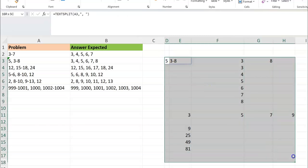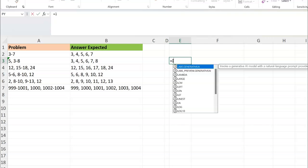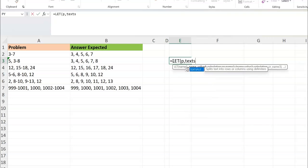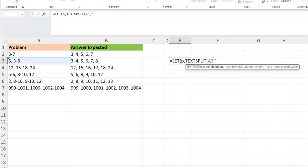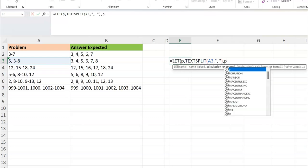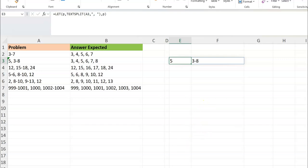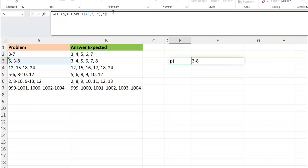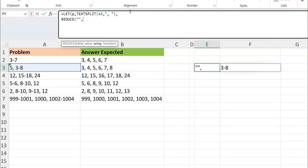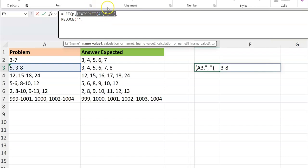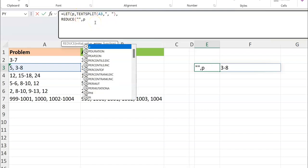So let's get this done. I'm going to use a LET function and create a variable P, which is just a TEXT SPLIT of the cell on comma space. Setting the output to P, you can see we have 5 and 3 to 8 — nothing special. Now instead of just outputting P, I want to do the REDUCE portion. My REDUCE has an initial value of nothing, and my array is P — so we are iterating through 5 and 3 to 8 and performing calculations on them.